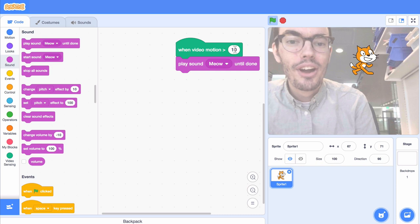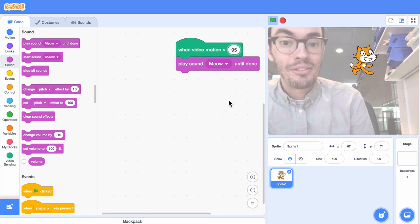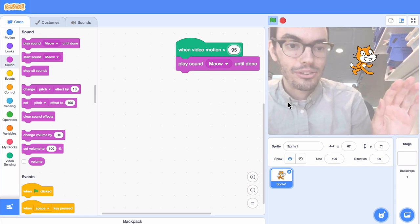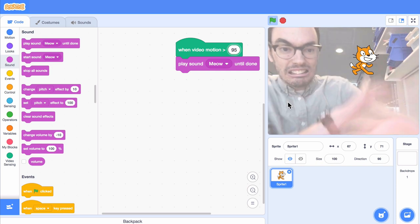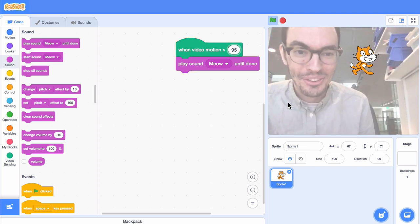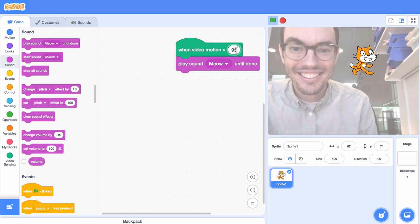Maybe we'll try a higher value, like 95, just to see what happens. Okay, so nothing's happening. We really have to do a lot of motion. So maybe we go back to 10.